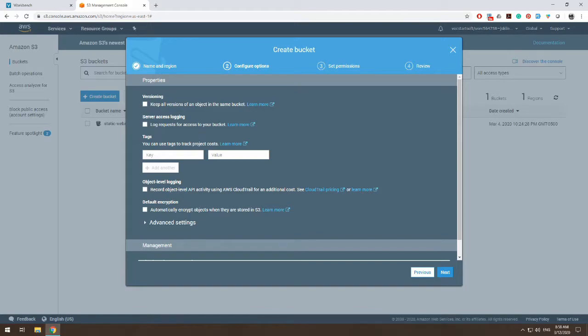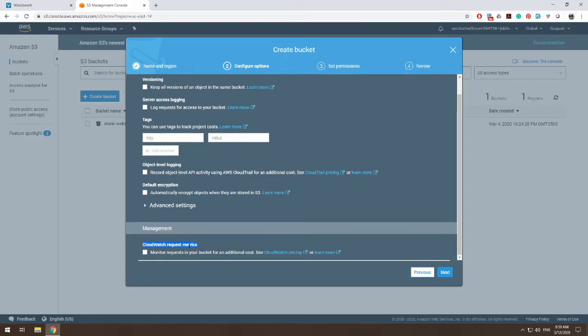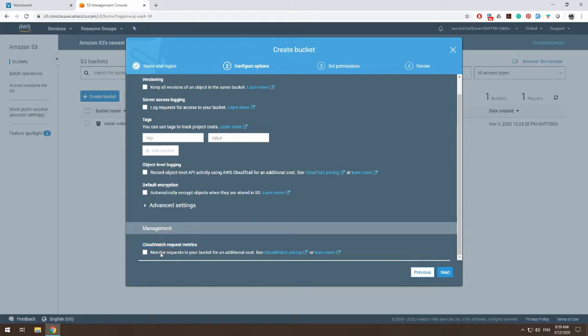Now you get to configure your options. There's a bunch of different properties that you can change. You can have versioning on a bucket. You can log access requests and everything that's gone on within your bucket. And you can turn on CloudWatch to monitor or request your buckets. But this is an additional cost.